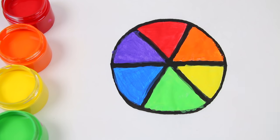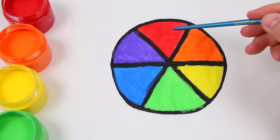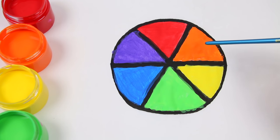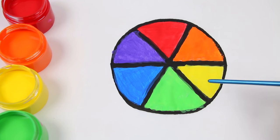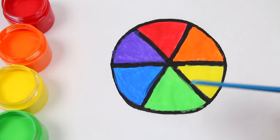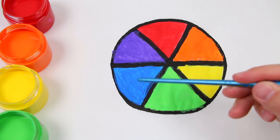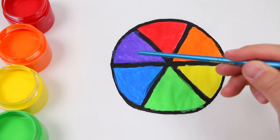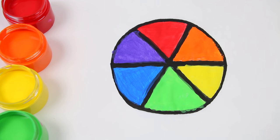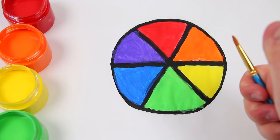Awesome! So here's red, orange, yellow, green, blue, and purple. Great job!